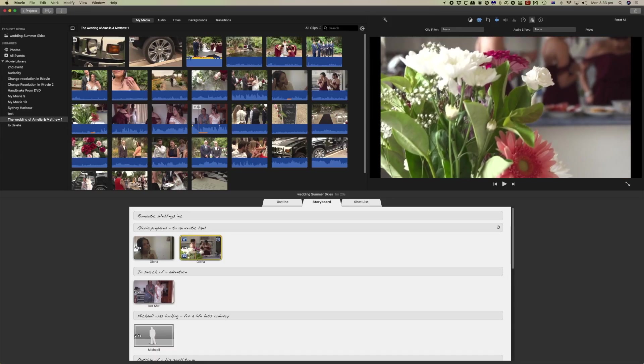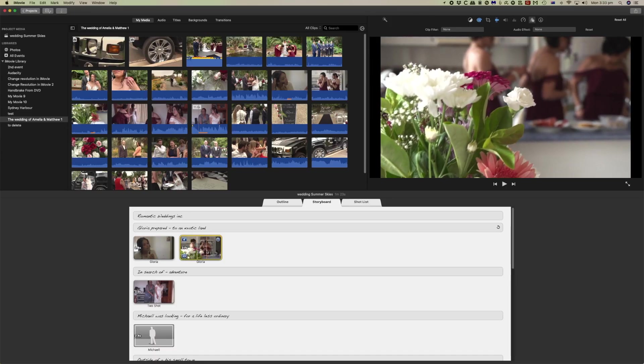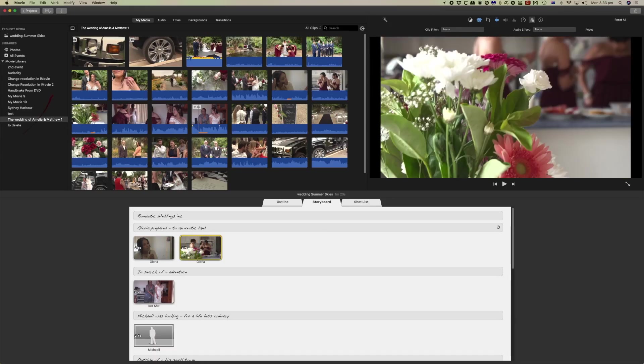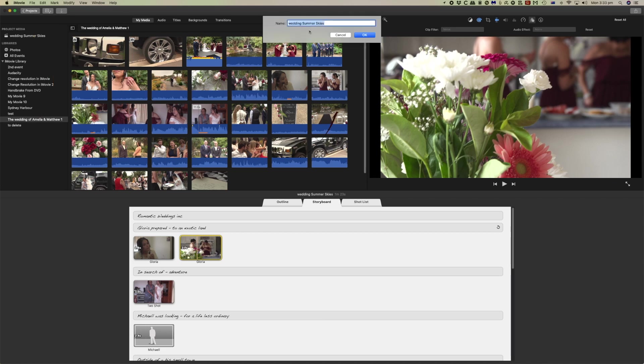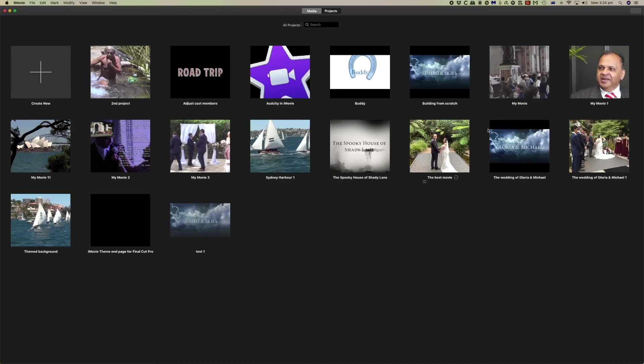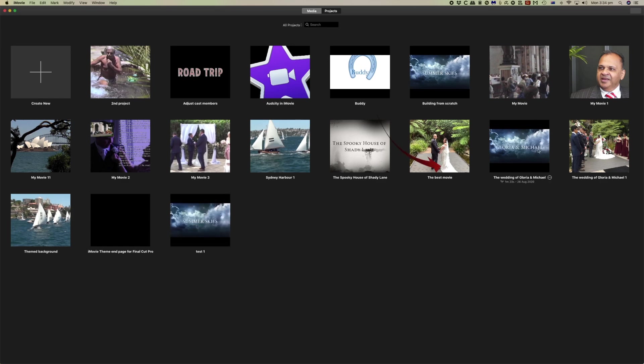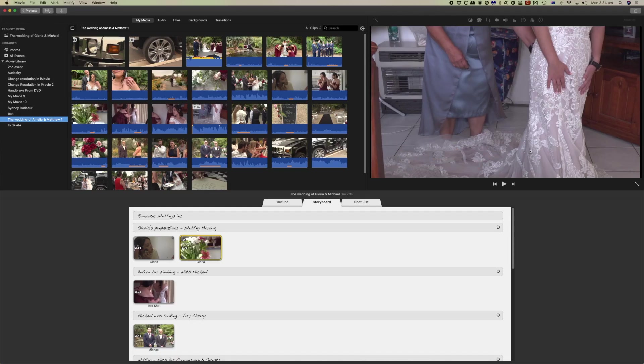Once you've produced your trailer, when you click on projects again it will ask you to name it. But I've pre-prepared one for you and so we will go to the pre-prepared one because that will save you the time of me putting all of the clips into this trailer. We've got the Gloria and Michael trailer there.